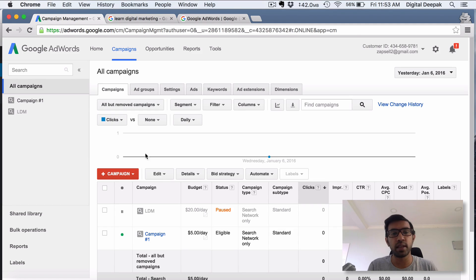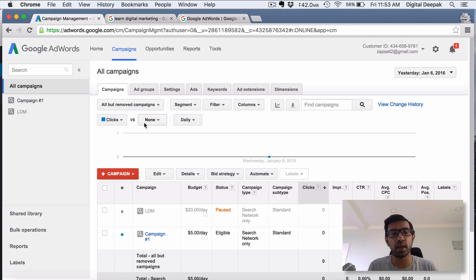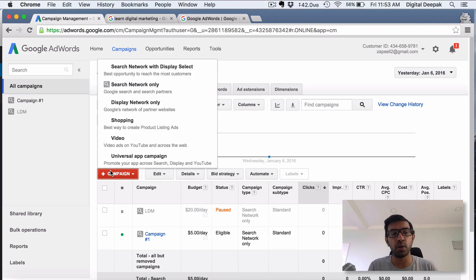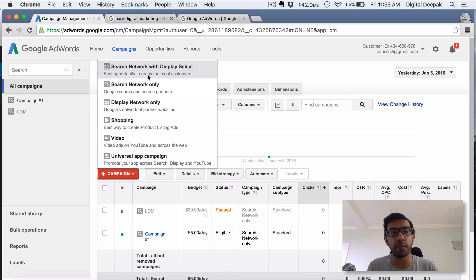Here we are inside the Google Adwords interface. As soon as we login, this is what we see. The first thing that you should be doing is click on 'Add Campaign.' If you want to create a new campaign, you click on 'Add Campaign,' and here you have different types of campaigns that you can run with Google Adwords.